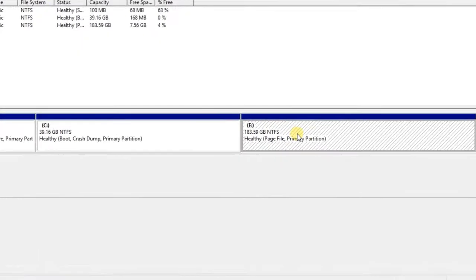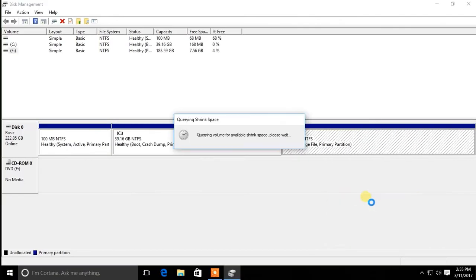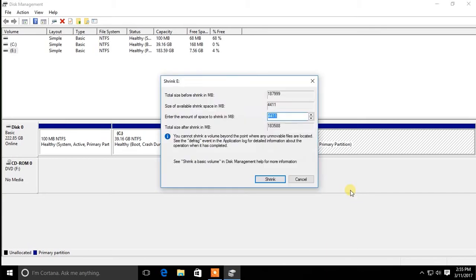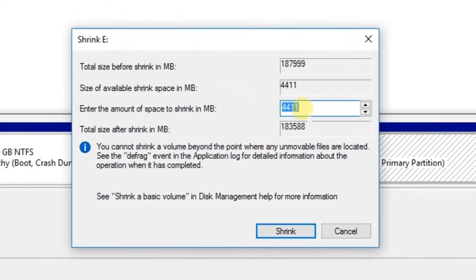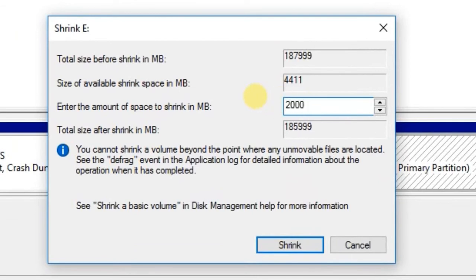Right click on a partition and select Shrink Volume. Then you have to decide how much space you need to make the new partition. I am going to create a 2GB partition, so I will give 2GB for shrink amount. Then click Shrink.